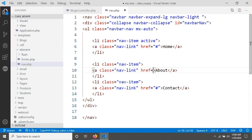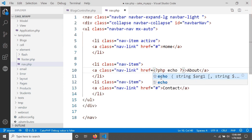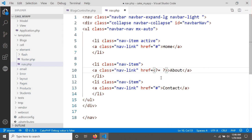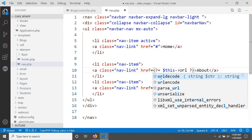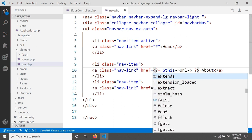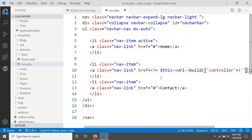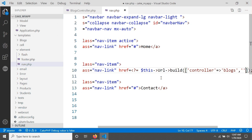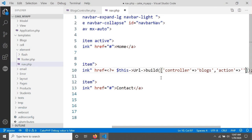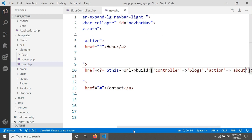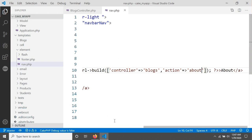We can easily create a link for our About page. You can see the anchor tag here. In the href I'm going to open a PHP tag and write echo, or in shorthand, then call the URL helper class: URL::build(). We pass an array with the controller name — 'blocks' — and the action name — 'about'. You can see the link is already created.